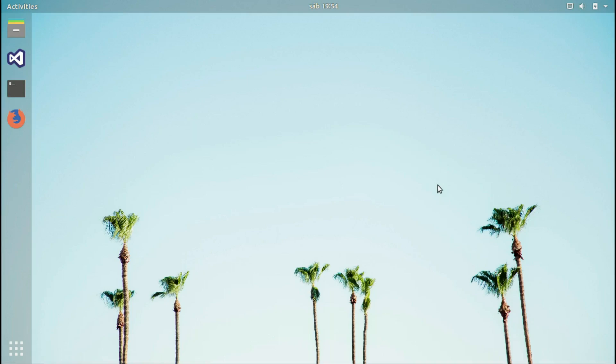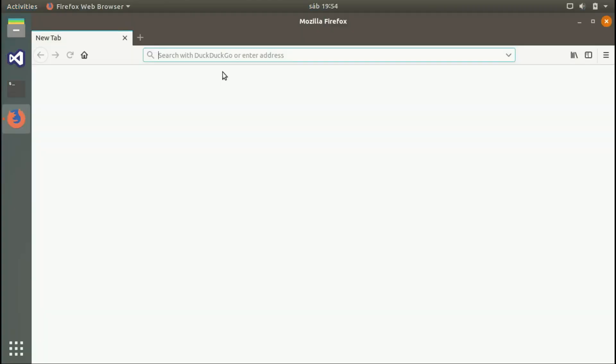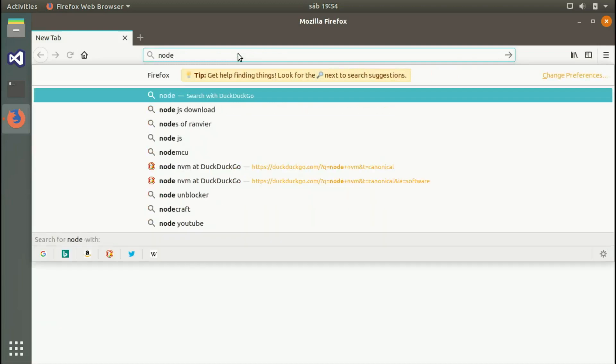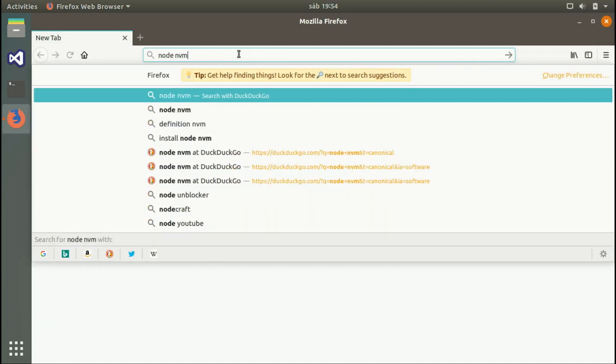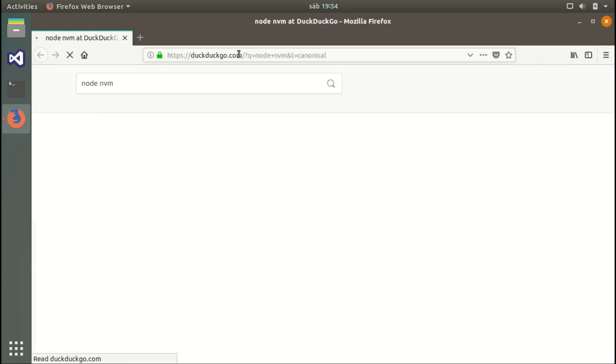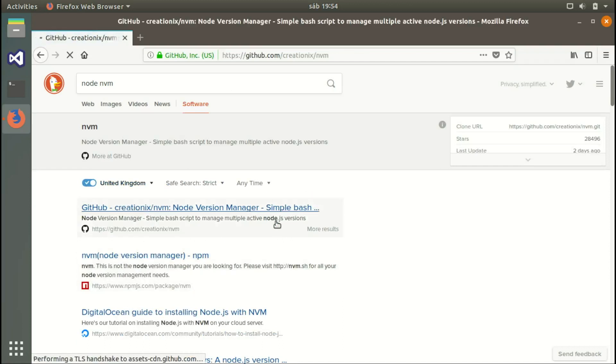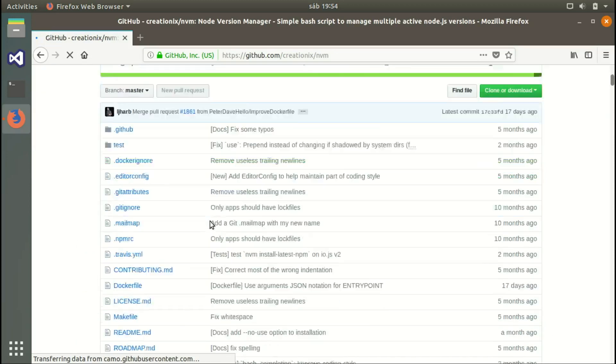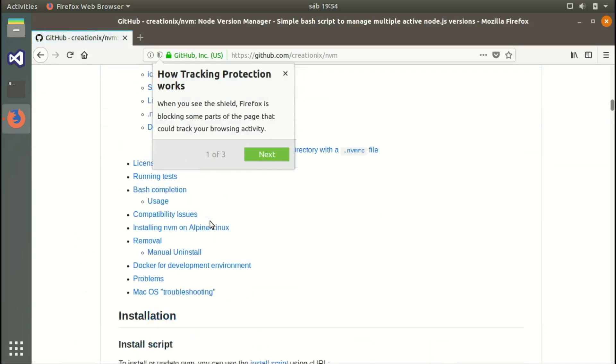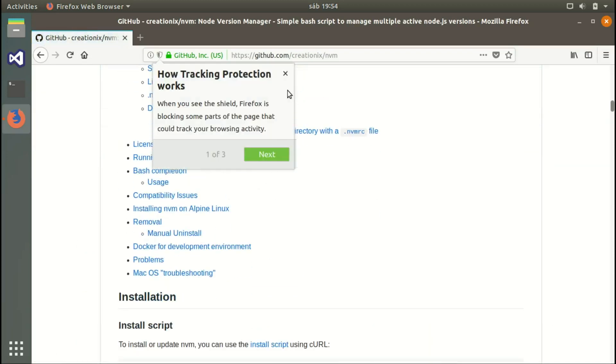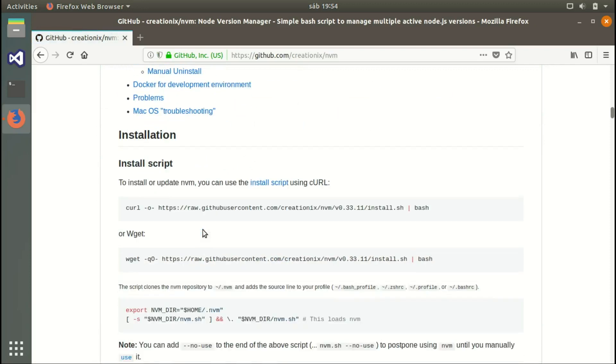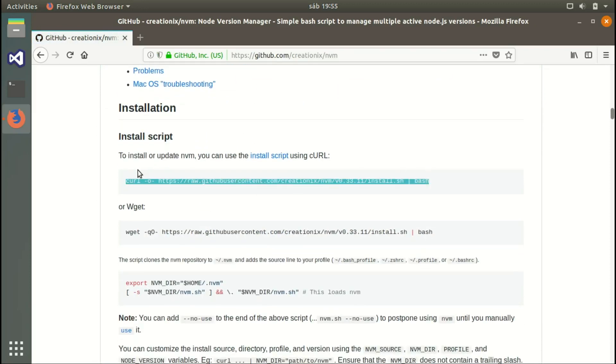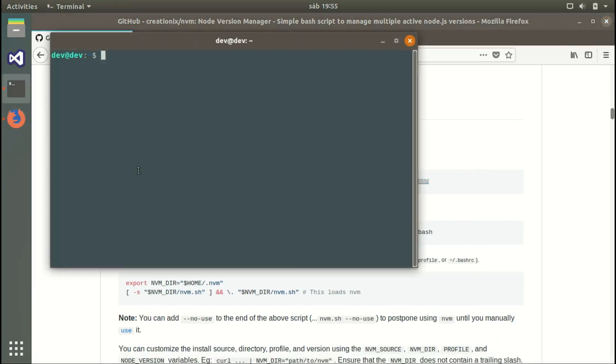You can install everything in just one line of code. Let's start by opening any browser and typing NVM. We're looking for the official GitHub page of NVM. Once we're on the GitHub page, we need to find the installation instructions.